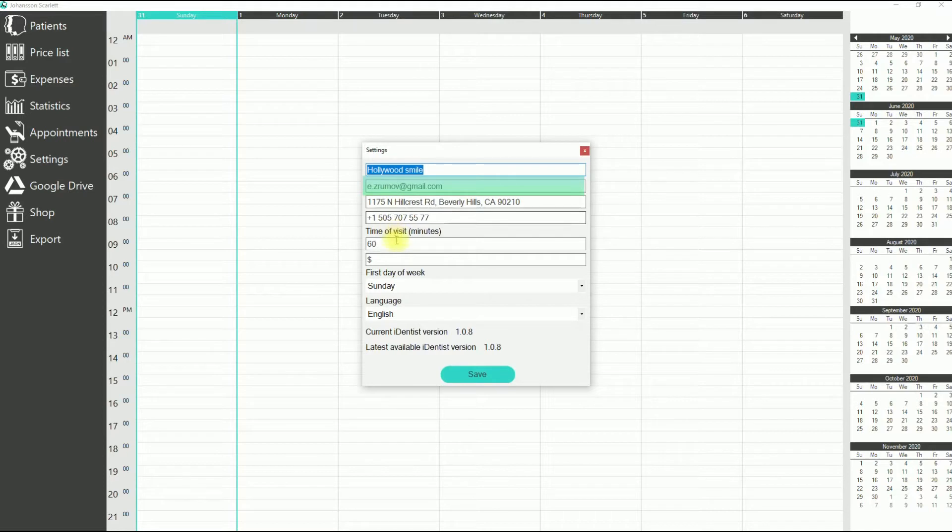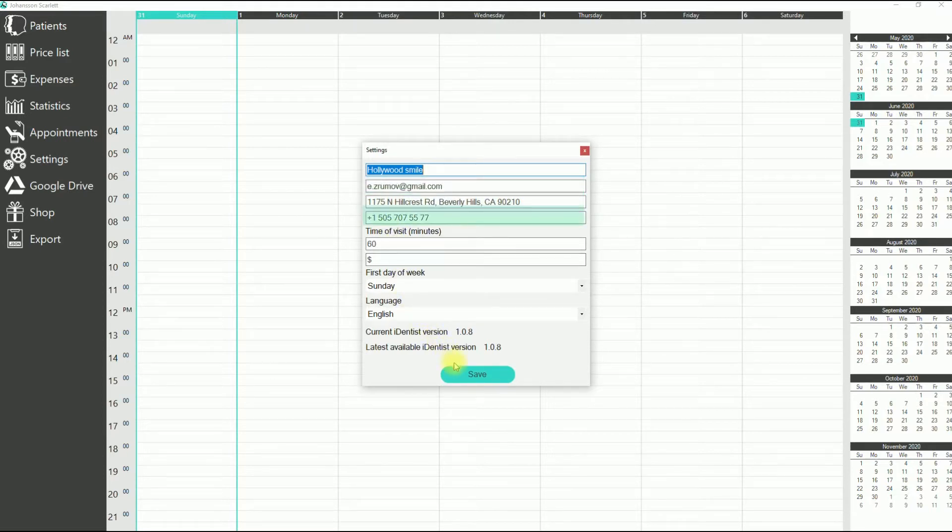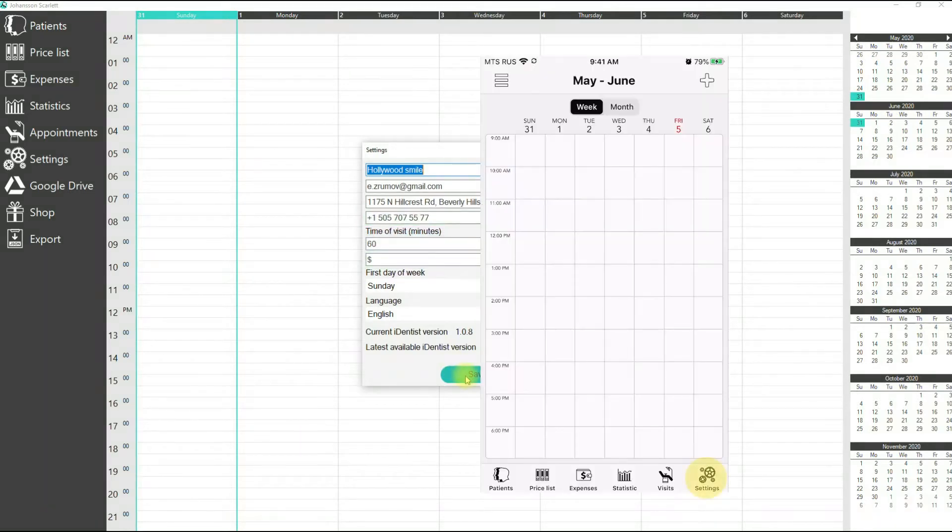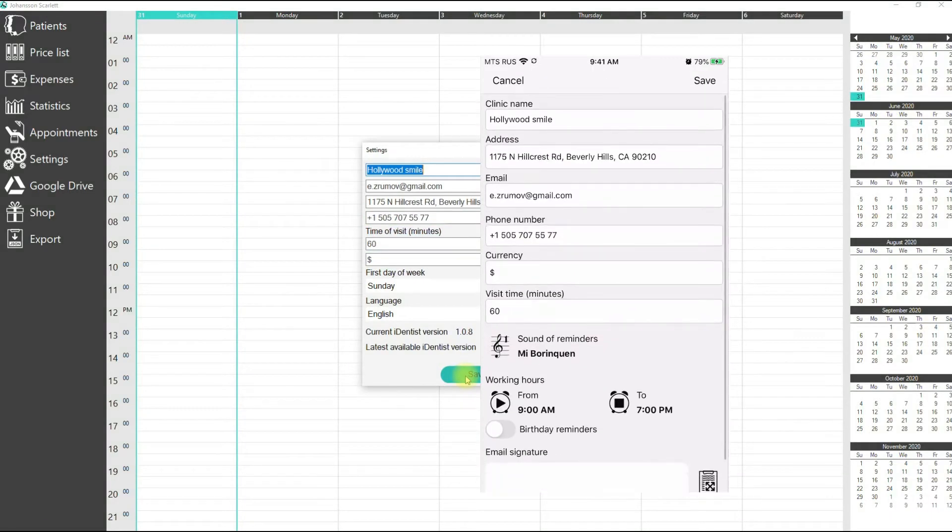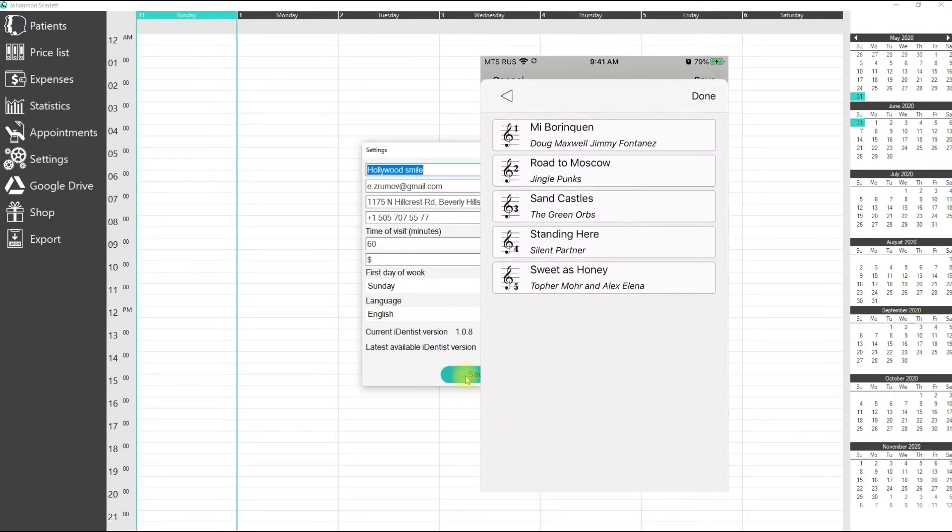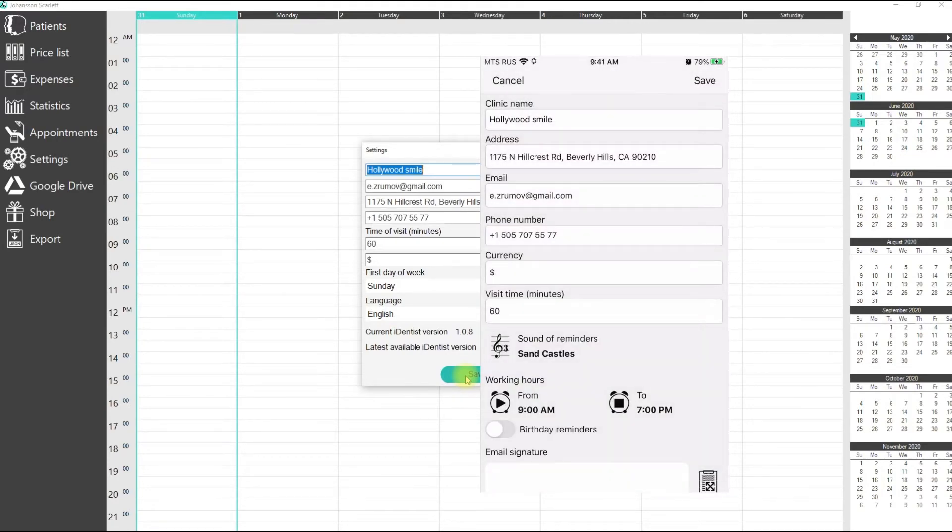You can configure the clinic address, phone number, standard time in minutes, and currency. On Apple devices, you can choose ringtones that will be triggered when reminders appear. You can also change working hours in the calendar.